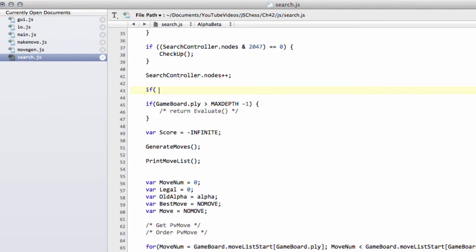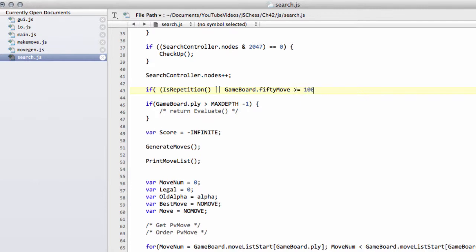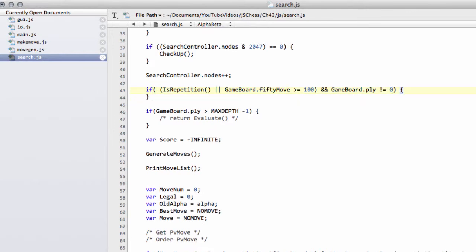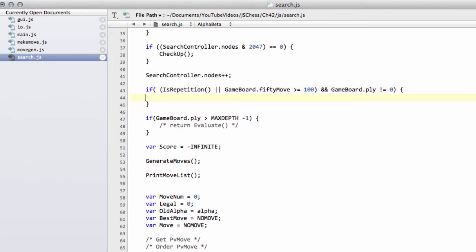So I'll say now if is repetition or the game board dot 50 move is greater than or equal to 100, so we've hit our 50 move rule, and this is crucial here, the game board play is not equal to zero.